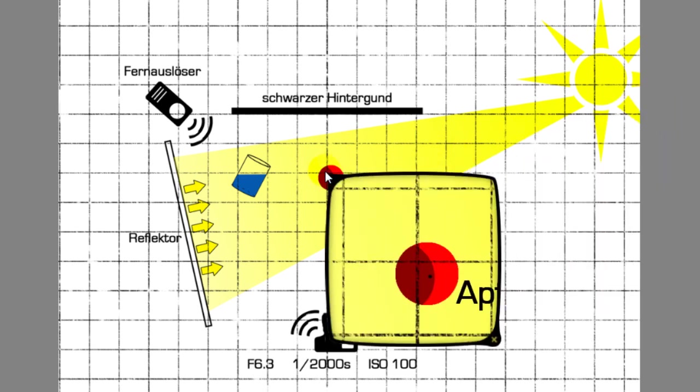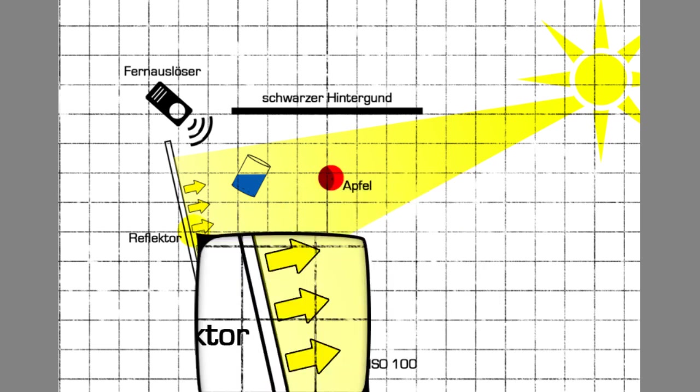To brighten up the shadow side, so the dark side of our apple, we use a reflector to throw the sunlight back on the shadow side of the apple.